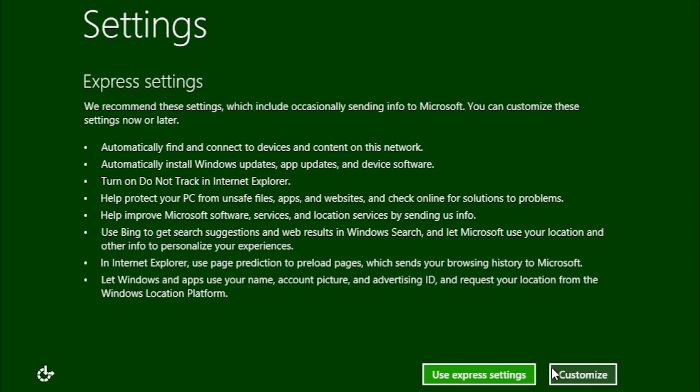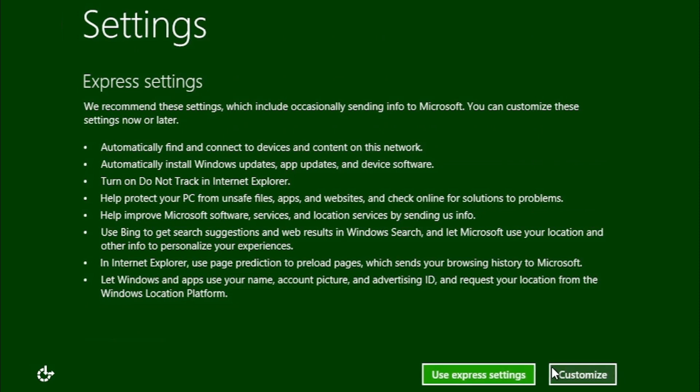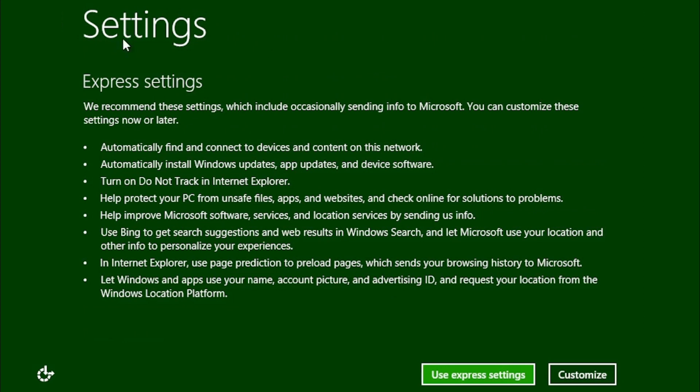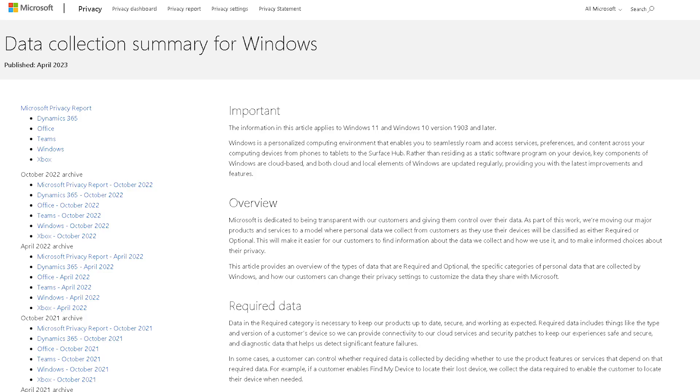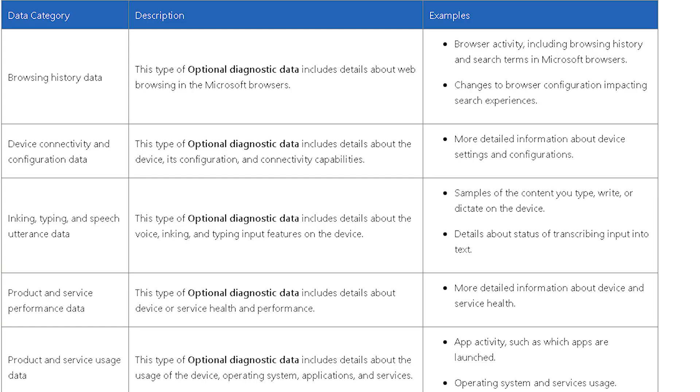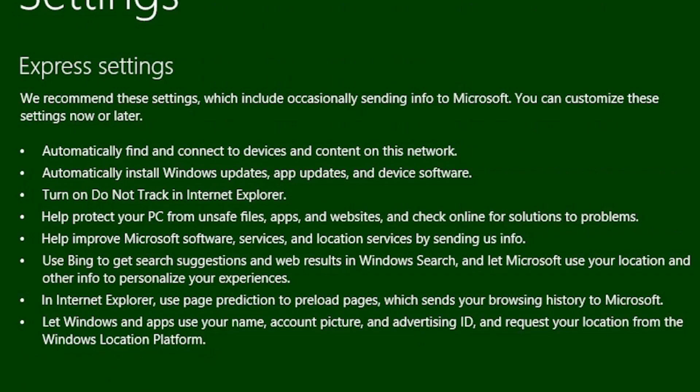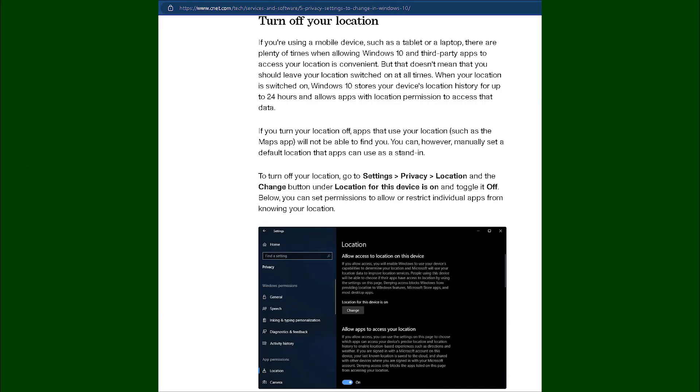For this installation, I'm going to click on the button to use express settings. However, there are two points here that concern me. The first is, help improve Microsoft software, services, and location services by sending us info. It doesn't specify what information is being sent, and that could literally mean any information. The second point is, let Windows and apps use your name, account picture, and advertising ID, and request your location from the Windows location platform.